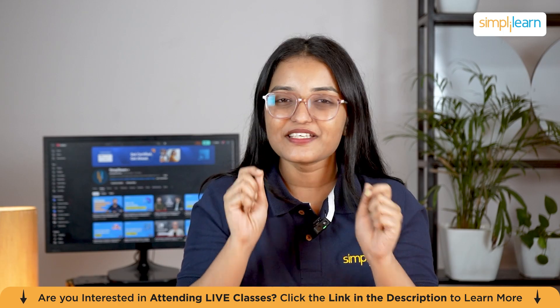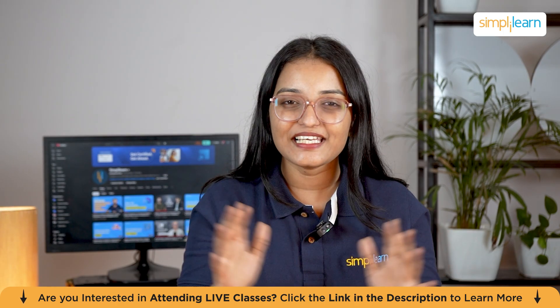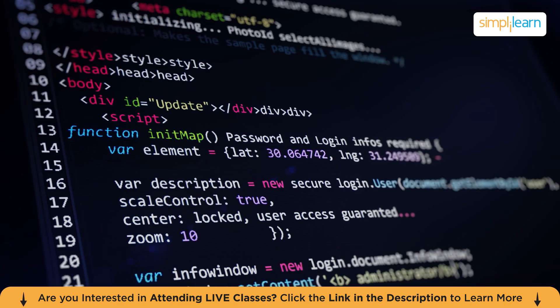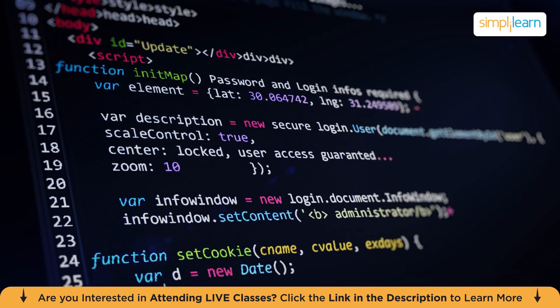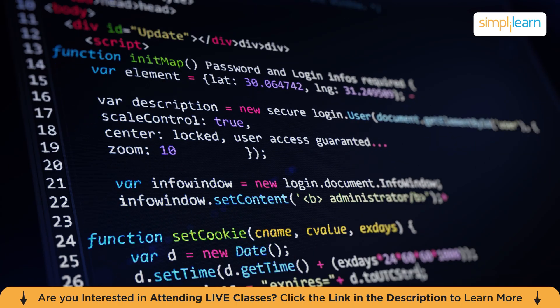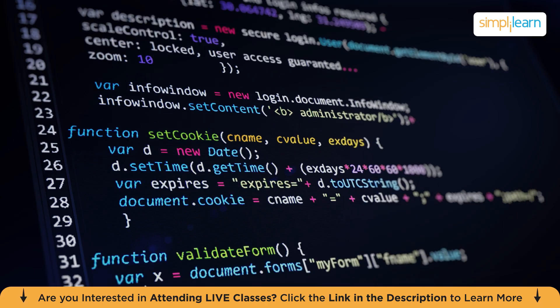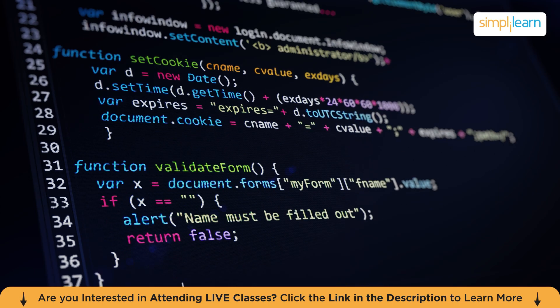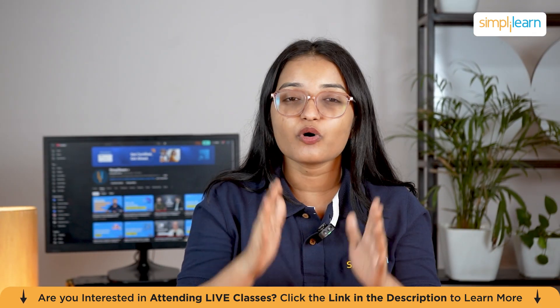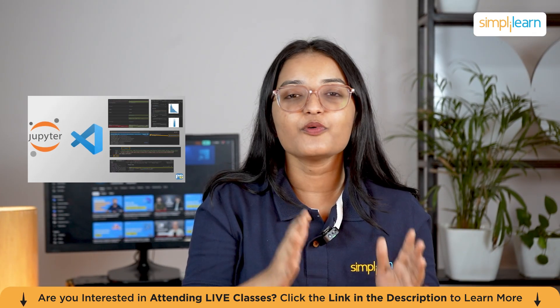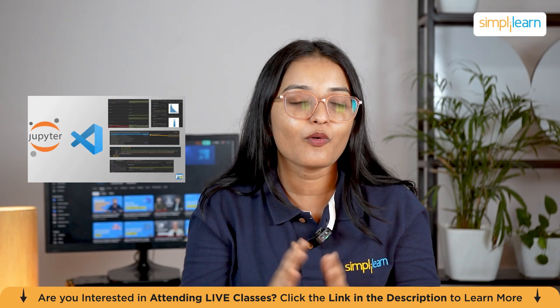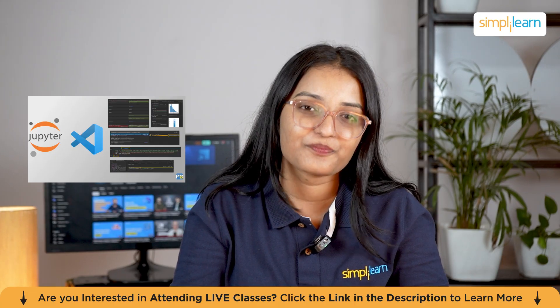Want to code and see your results instantly? Imagine writing Python code and watching it run all in one place with no hassle.